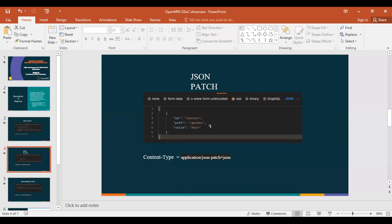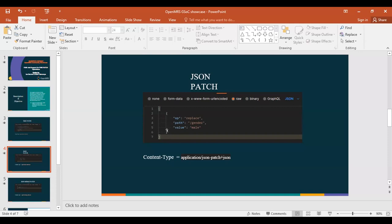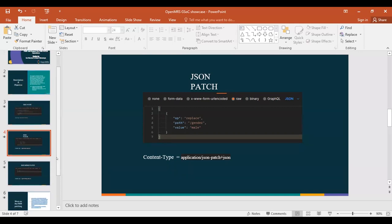'Op' stands for operation and the type of operation you're trying to do. It could be replace - for example, the gender - or you could be adding a new field that was previously missed out. The content type differs from the XML patch and you'd have to take note of it.